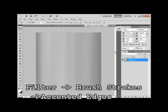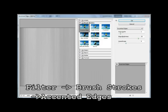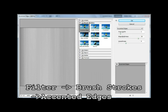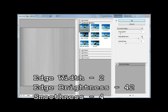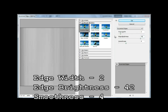Okay, so now let's go to Filter, and Accented Edges. Okay, so the edge width should be 2, edge brightness can be 42, and the smoothness should be around 4.